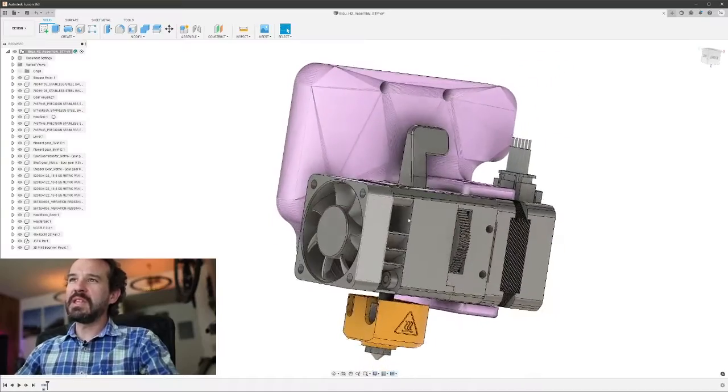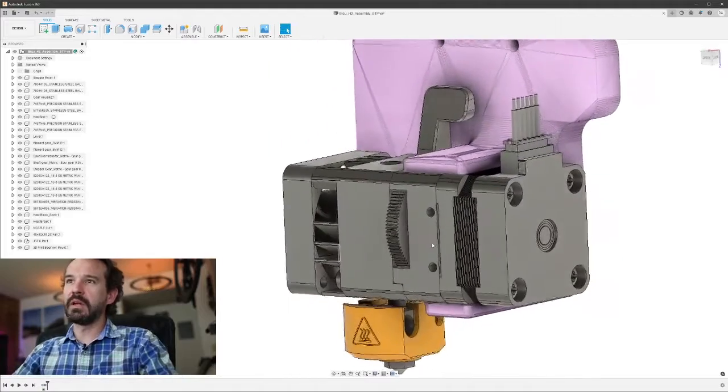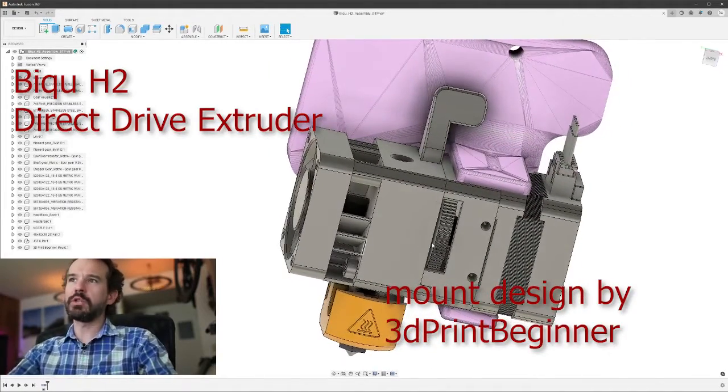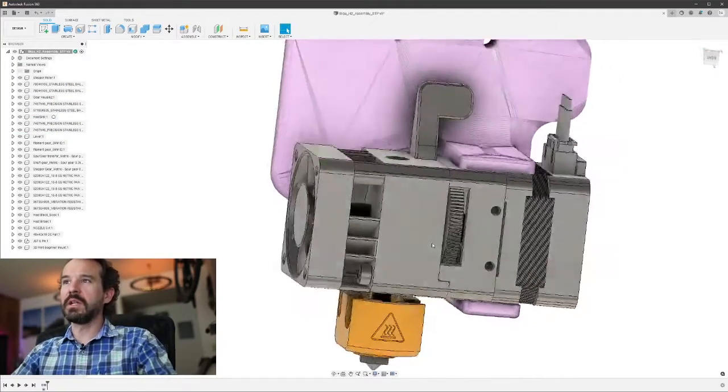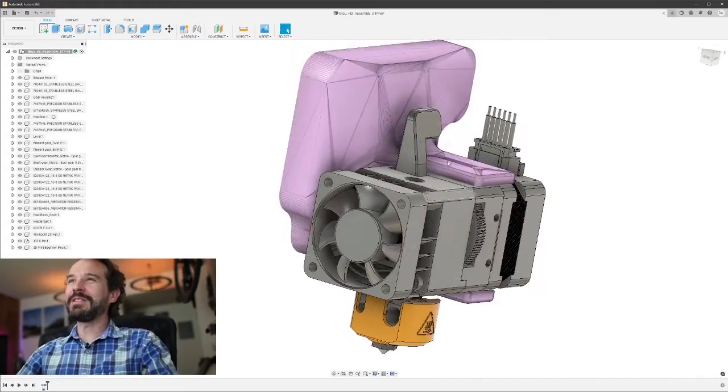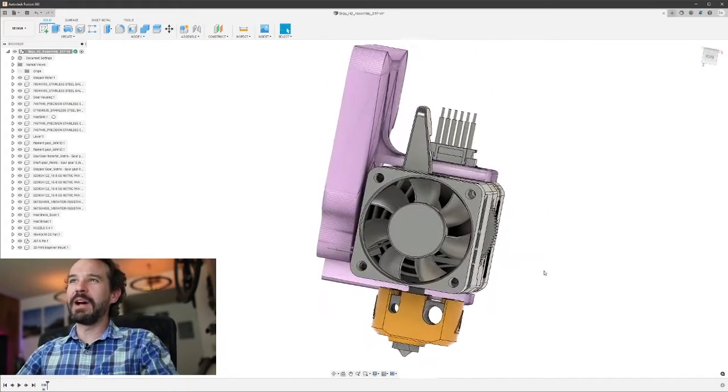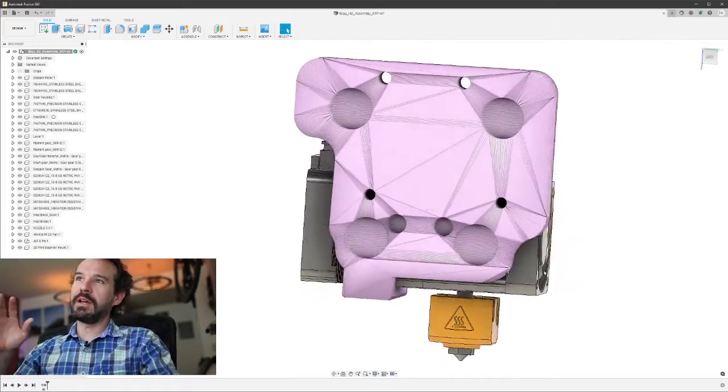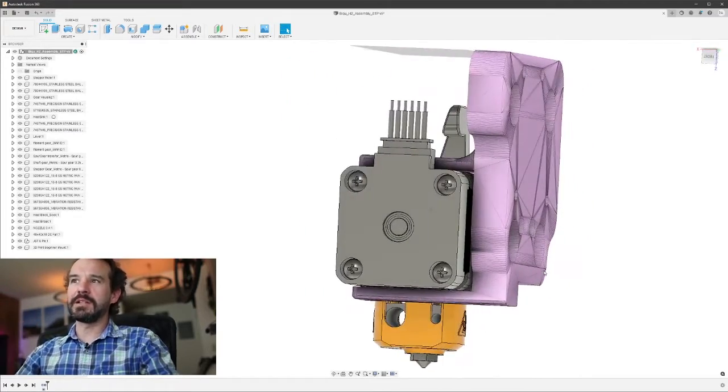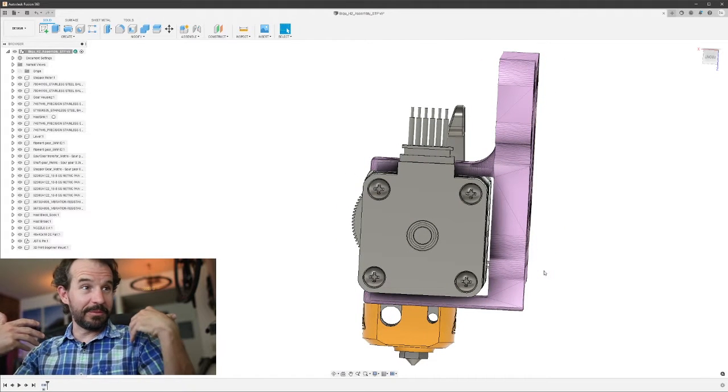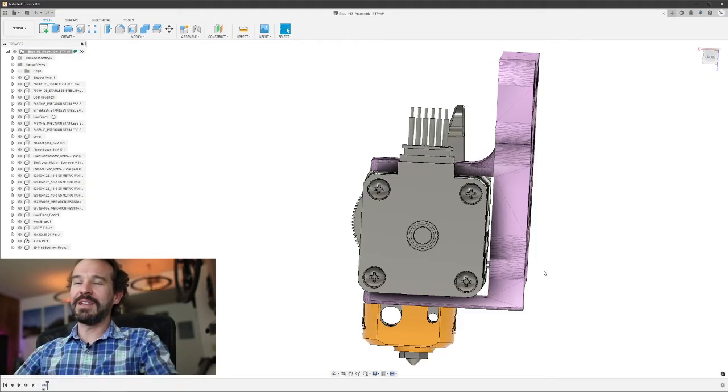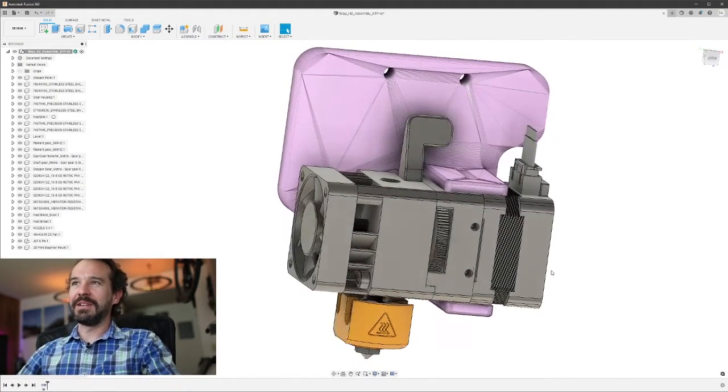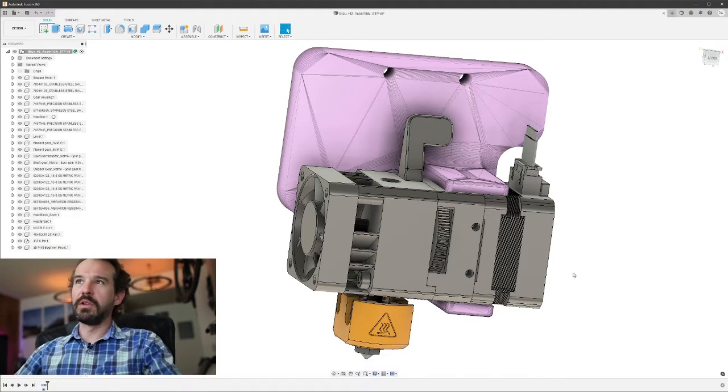This is a CAD design that someone put up of the BQ-H2 direct drive extruder mount that I'm using. Hopefully this model is accurate. It looks like it is. I'm just going to have to assume that it is because I don't want to redraw it myself. Here is the mount designed by 3D Print Beginner. Now, this guy in his article states very clearly that he doesn't consider himself to be the world's greatest designer. I don't consider myself to be the world's greatest designer either, but I can definitely see inadequacies. I know I can improve on this design, so that's what we're going to do.